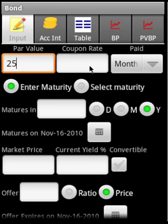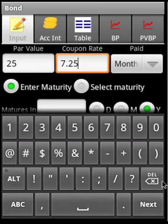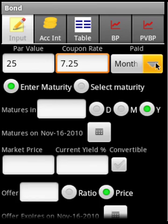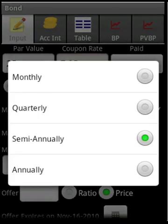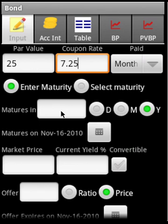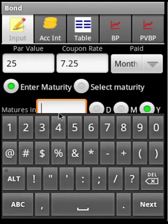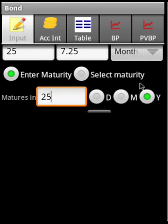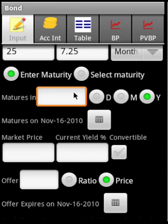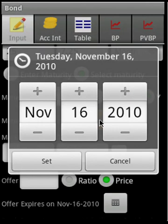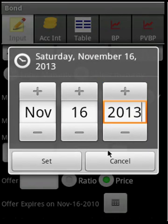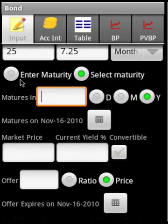Let us say the face value is 25 and the coupon rate is 7.25. We can select a coupon frequency — by default it is semiannual, so let's leave it at that. For maturity, we can supply it in two ways: we can enter a term like 25 years, or we can enter the actual maturity date.